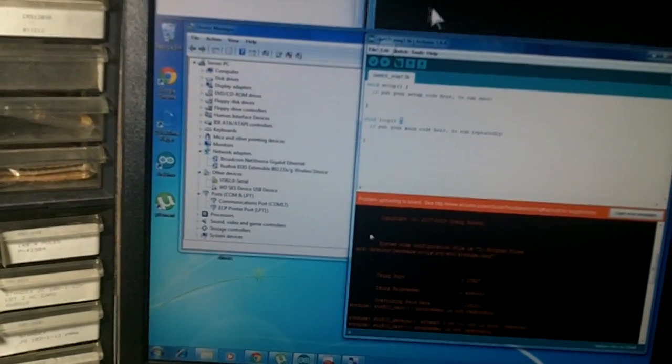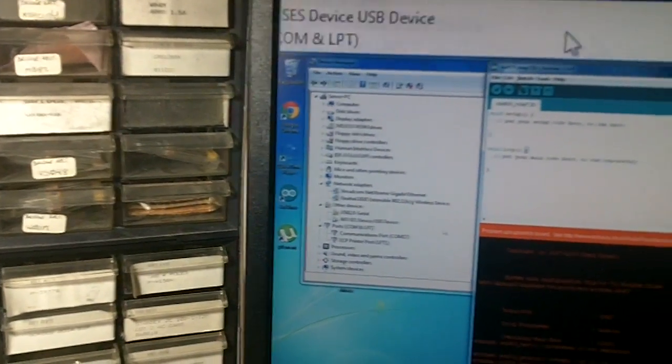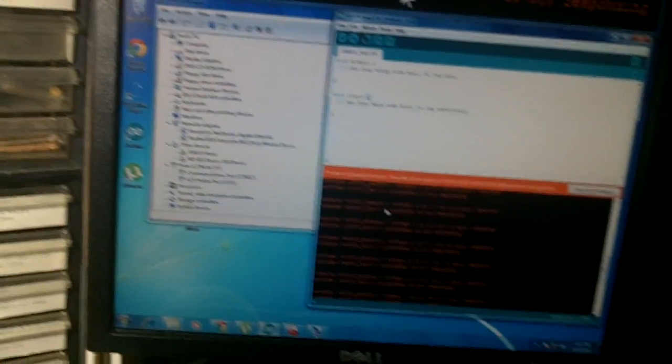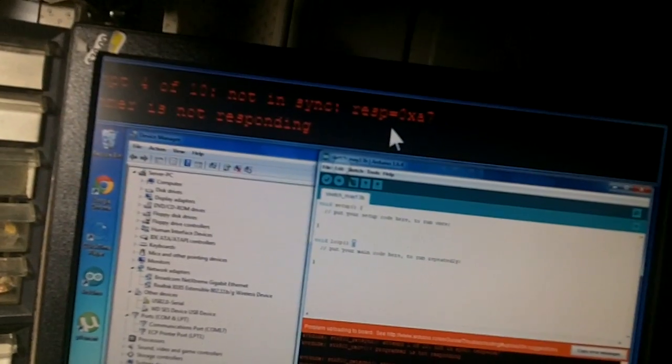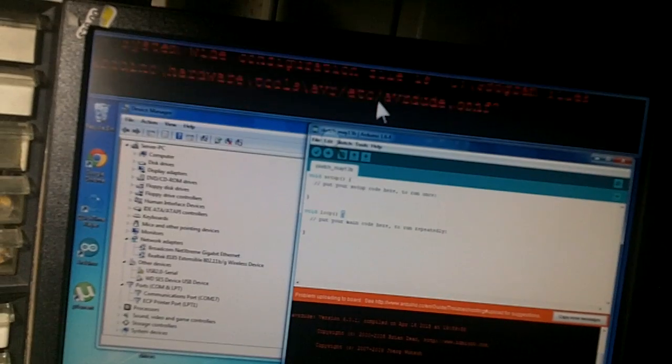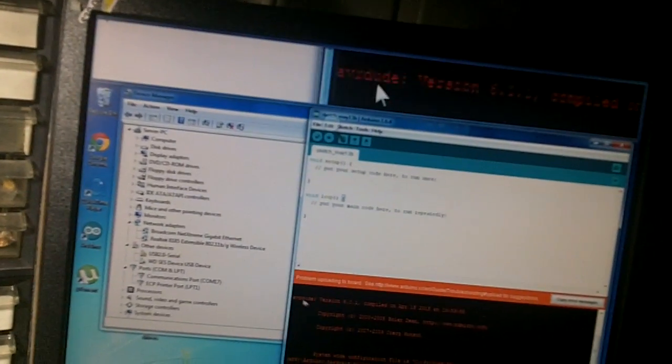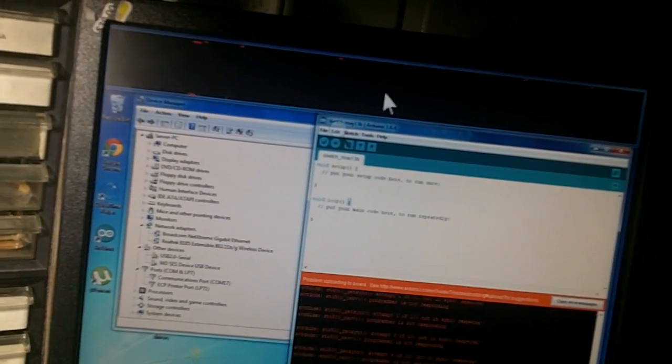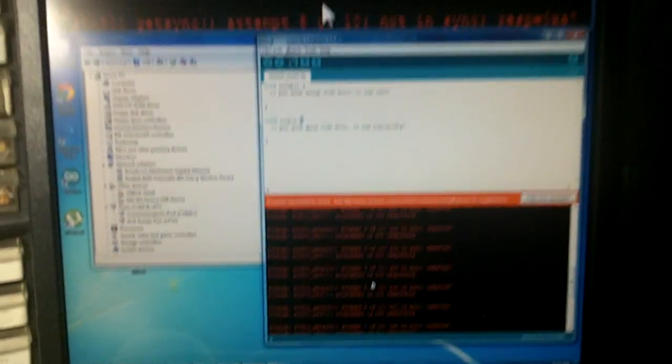If you try to go through the tutorial, and you try to upload the sketch, the tutorial that you found on the Arduino website, you're going to get a whole bunch of messages, like attempt one out of ten, not in sync, resp equals 0x87, whatever the hell that means, or something like device not found on USB or a serial port. These messages might be caused by different kinds of problems.